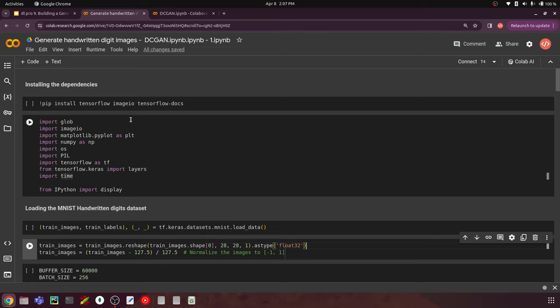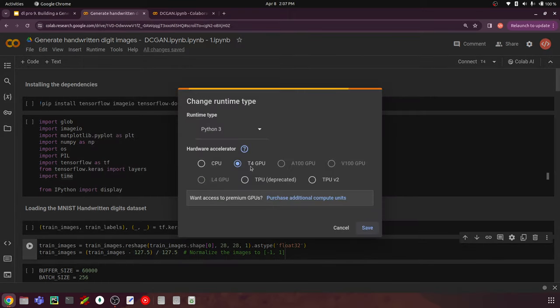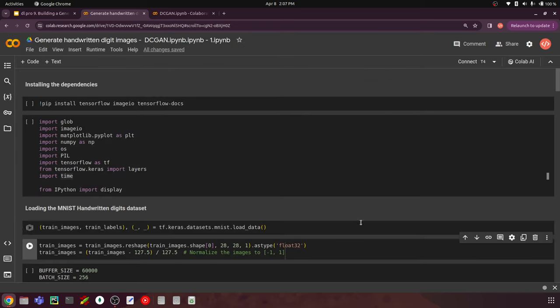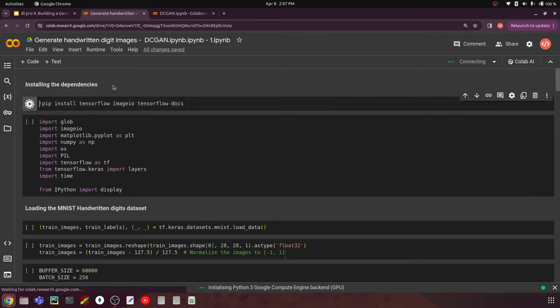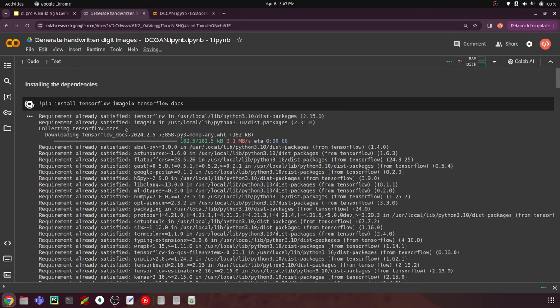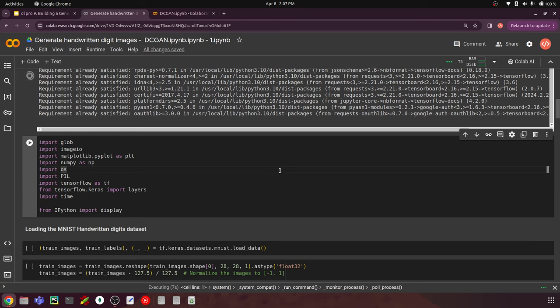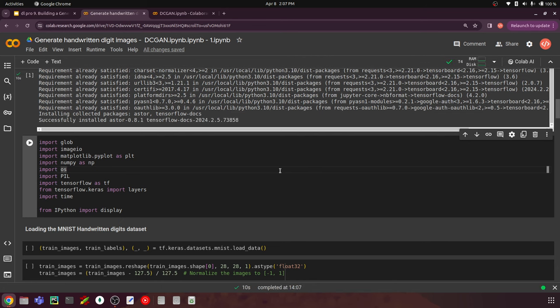Open your Google Colab and go to the runtime. Make sure you are connected to a GPU environment because CPU is going to take forever. I'll run the first cell where we install the required libraries — TensorFlow image and TensorFlow docs — and import the required dependencies. We have the glob library, which is used to match file patterns in a directory, such as extracting all files ending with .jpg. We also have imageio for reading and writing images, matplotlib.pyplot for displaying images, and numpy for scientific computation of arrays and matrices.